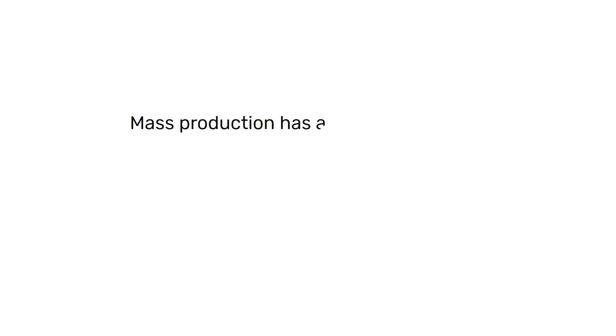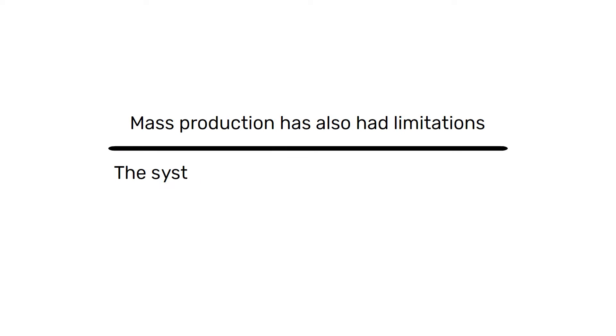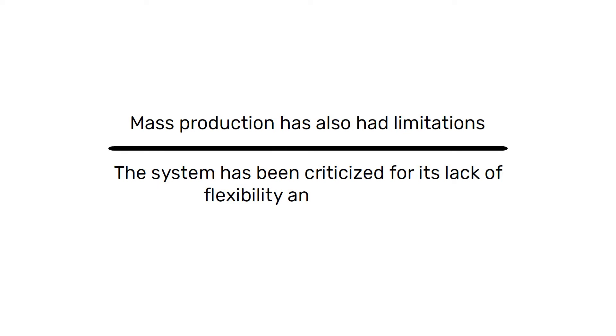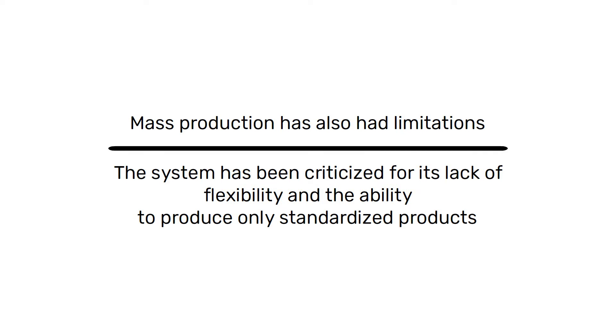However, mass production has also had limitations. In particular, the system has been criticized for its lack of flexibility and the ability to produce only standardized products.